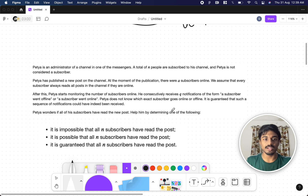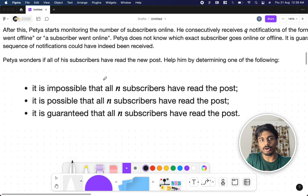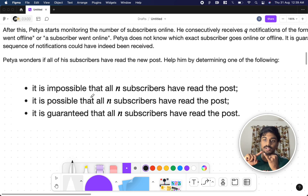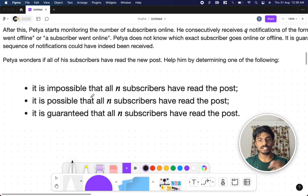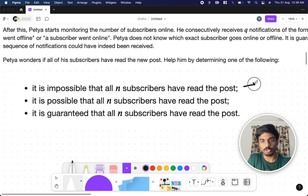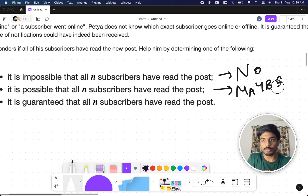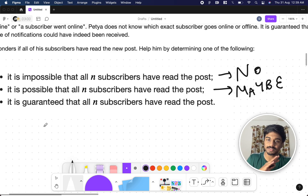Then they are asking us to determine three things. Petya wonders if all of his subscribers have read the new post. Given the number of subscribers, the number initially online while posting, and the notification sequence — if it is impossible that all n subscribers have read the post, print 'No'. If there is a chance, print 'Maybe'. If it is guaranteed that everyone has read the post, print 'Yes'.